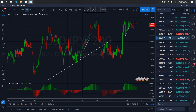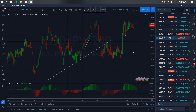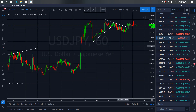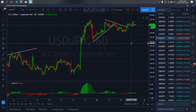So if we zoom to the 1-hour time frame on USDY today, we want to watch for them to give us one more spike up if possible.